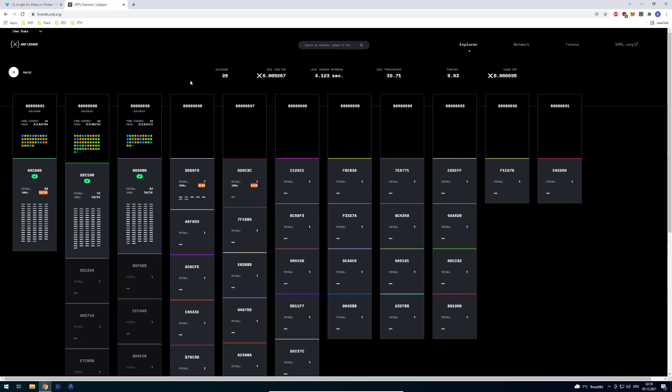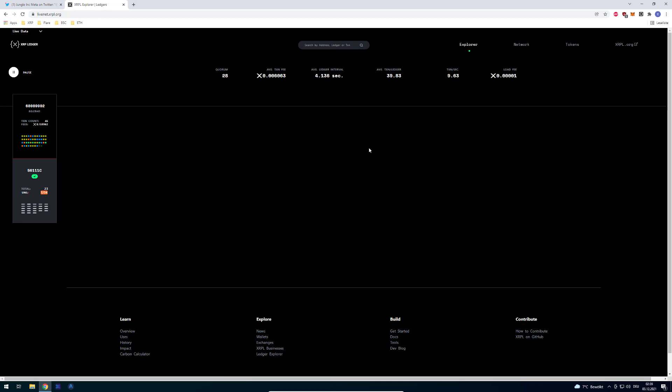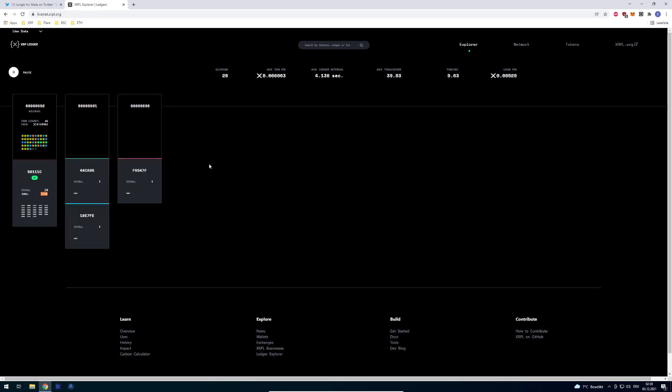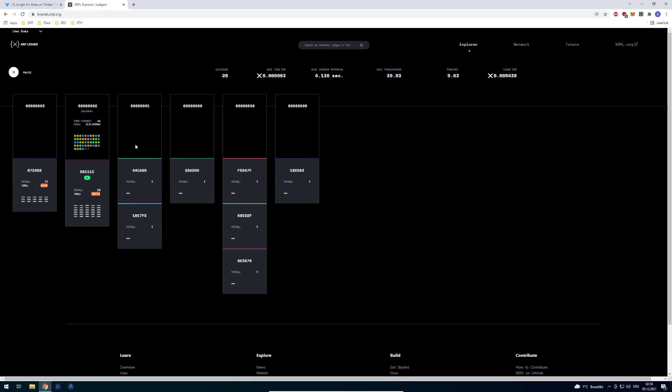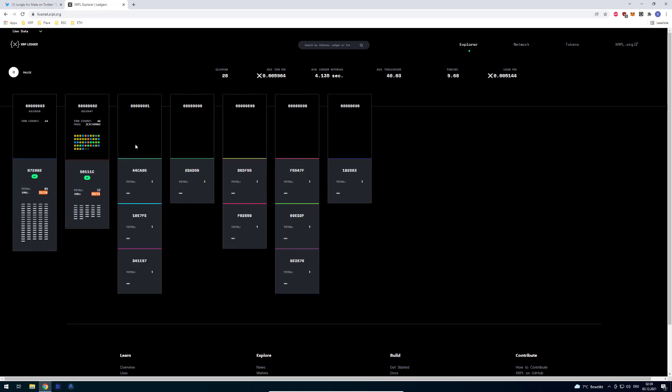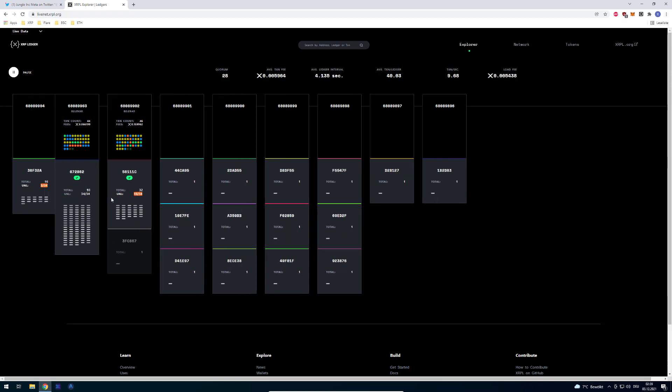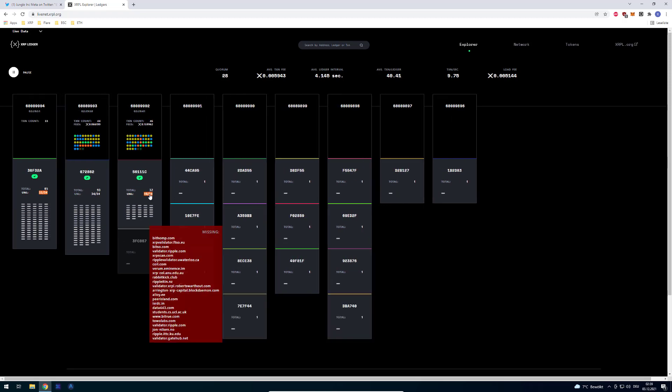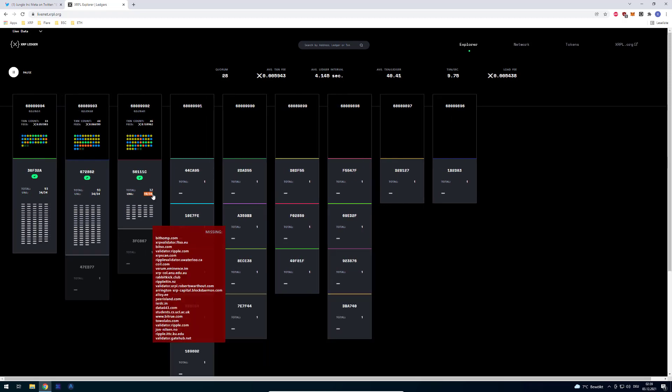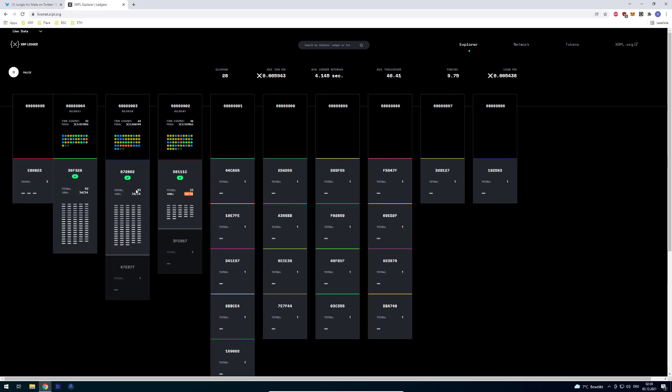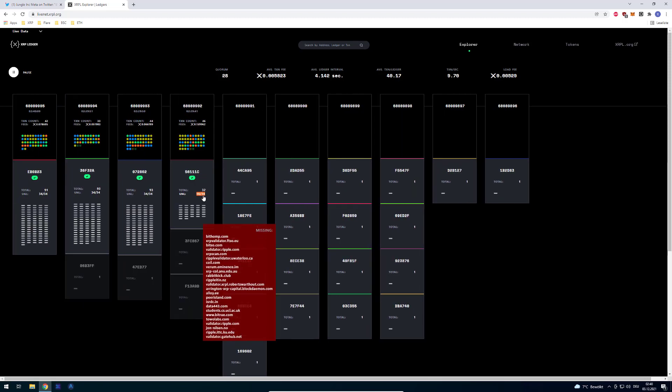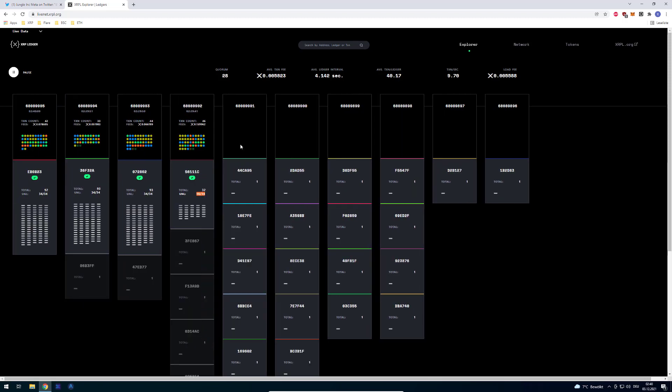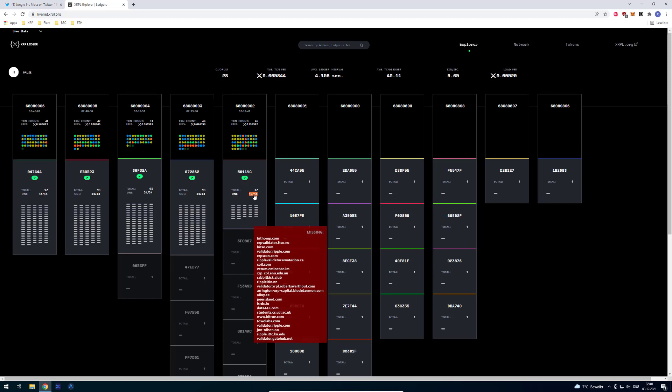Even though the consensus happens and all the ledgers are fine, the display is showing incorrectly. Right now you can see it's 10 out of 34 even though all 33 validators agreed, it's only showing 10 out of 34.